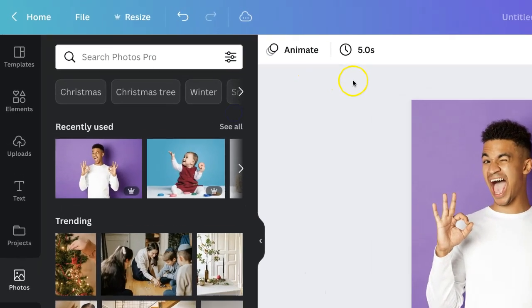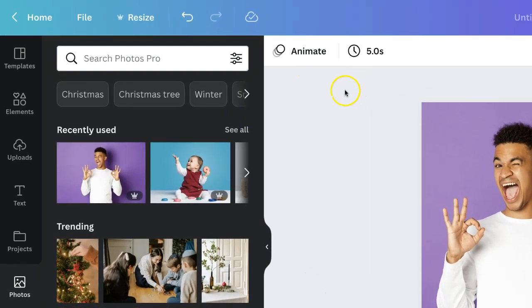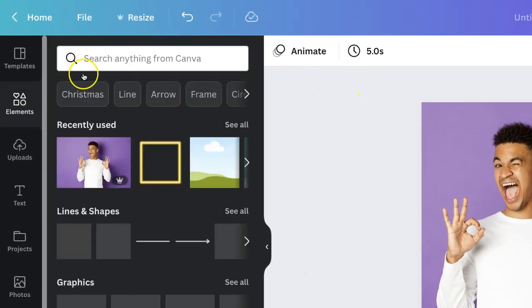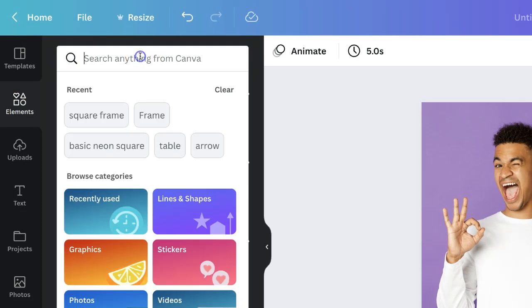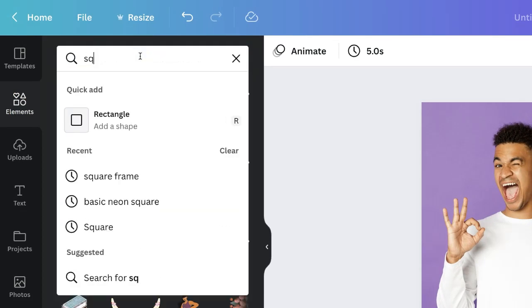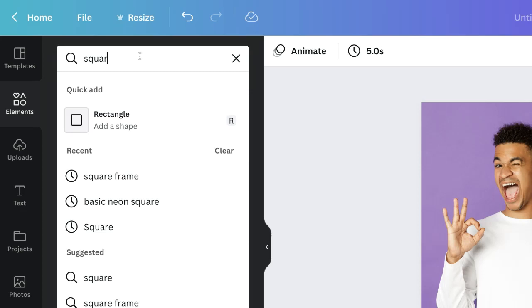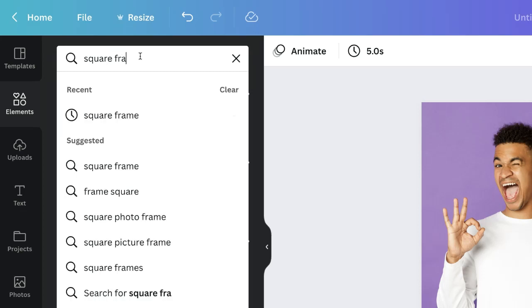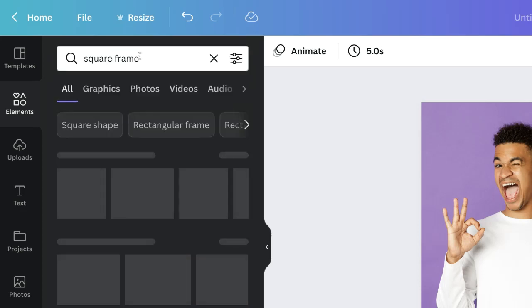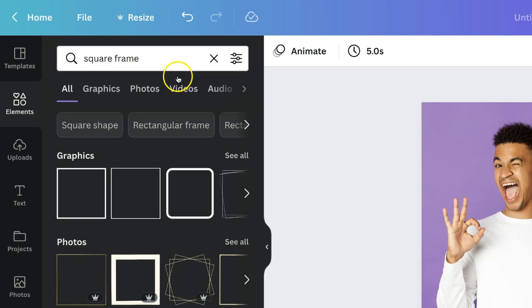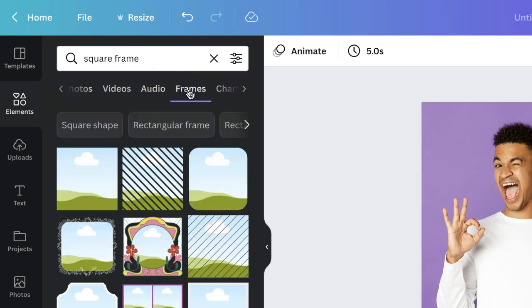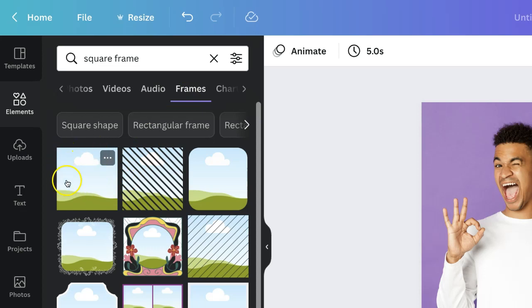Then I'm going to click over onto elements and I'm going to click on the search bar and search for square frame. So let's click there and then I'll just scroll along here and click on frames and then I'm going to use this square frame here.